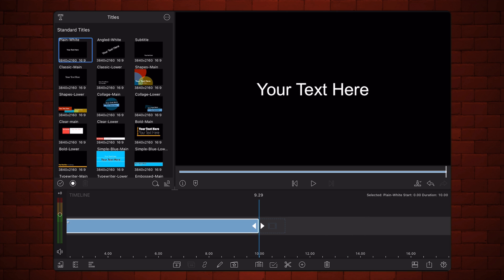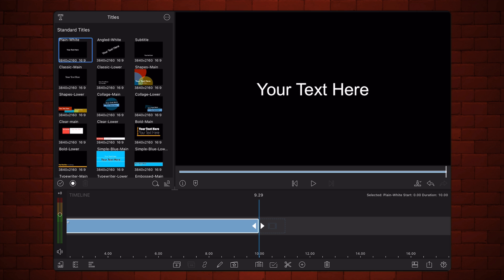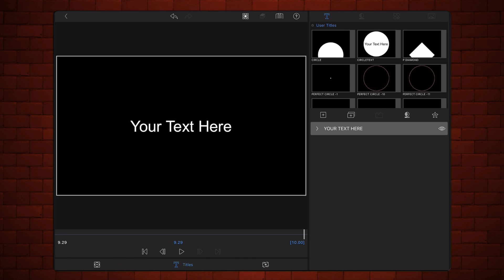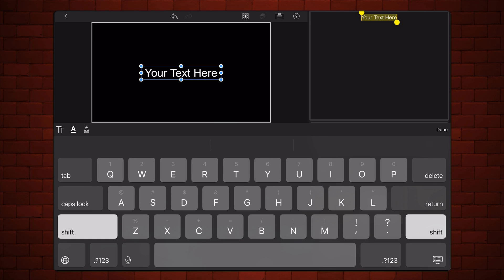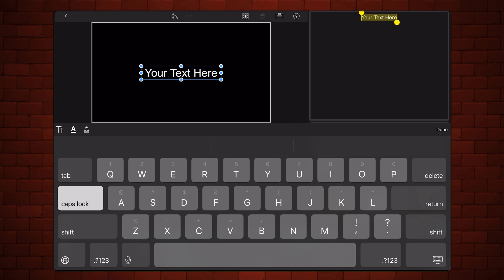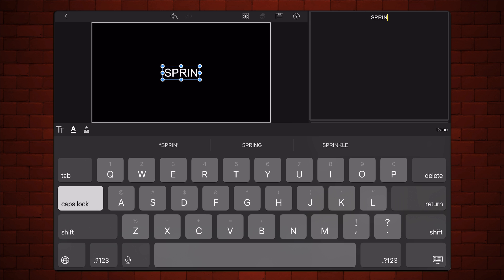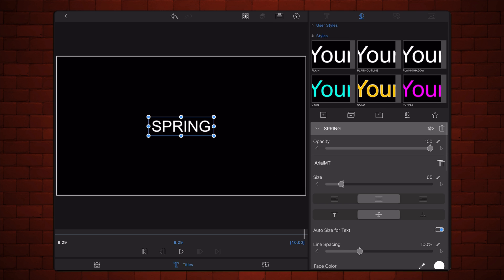Change the text to a word or short sentence of your choice. Select a bold font for the text.